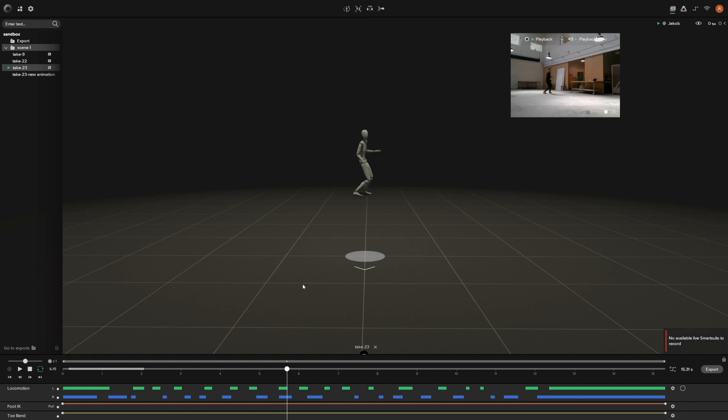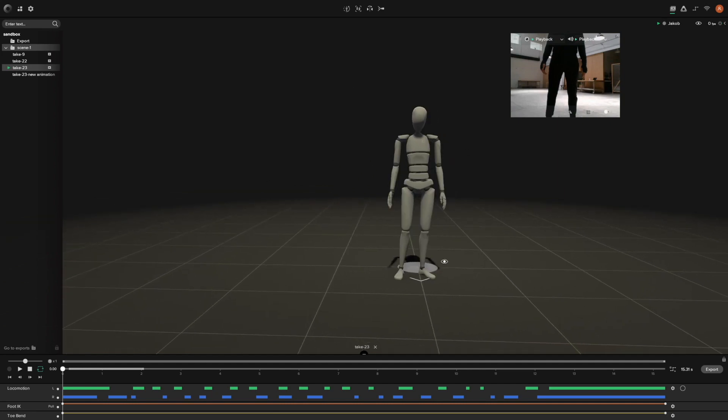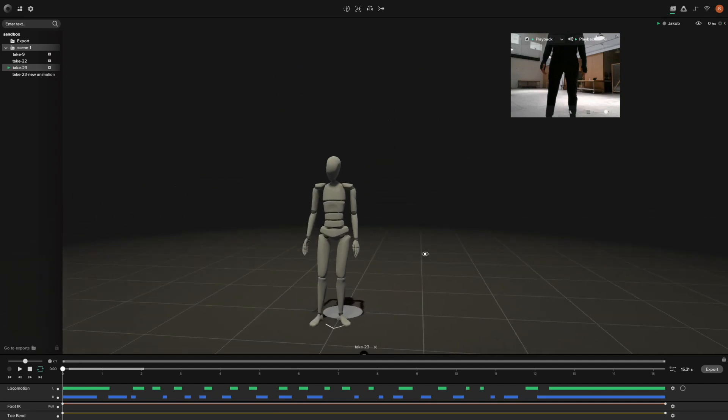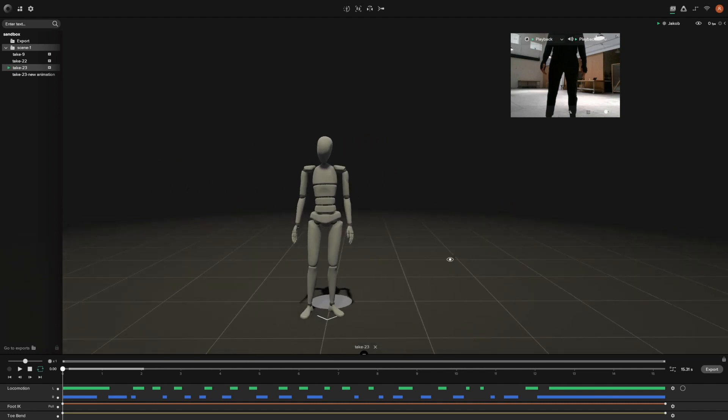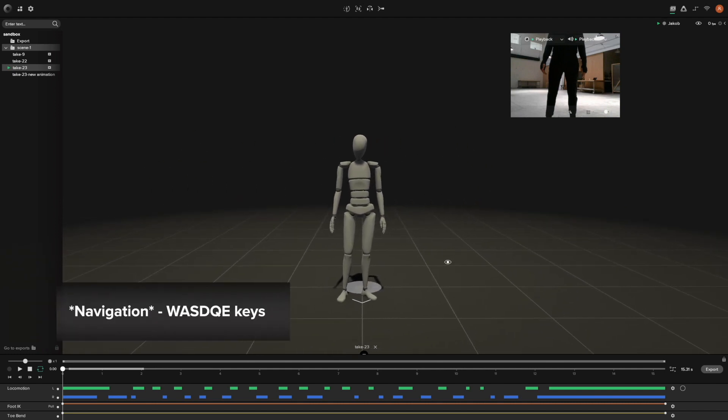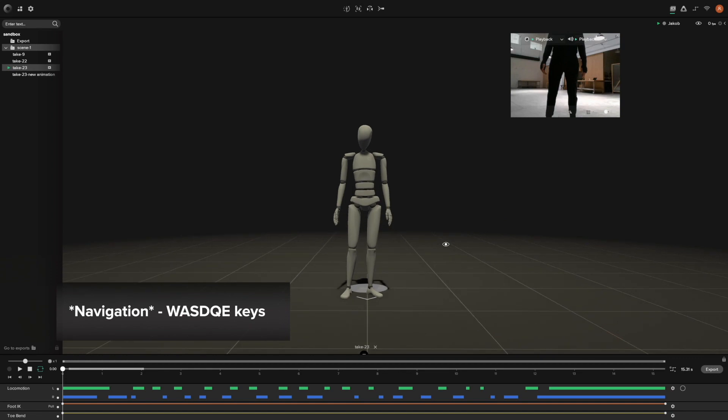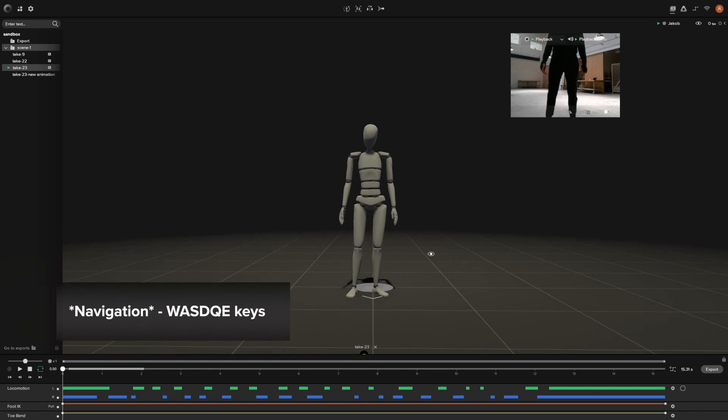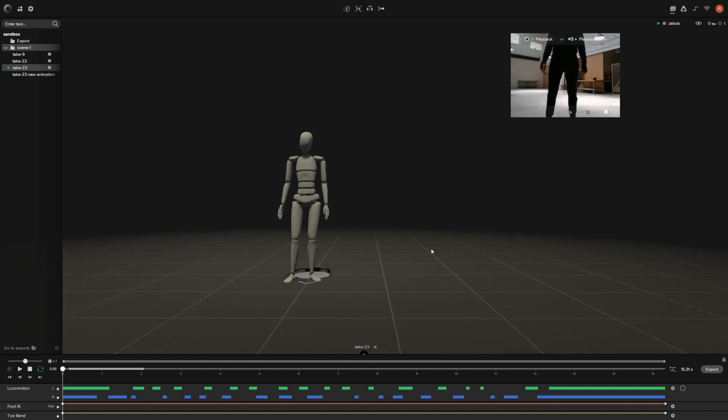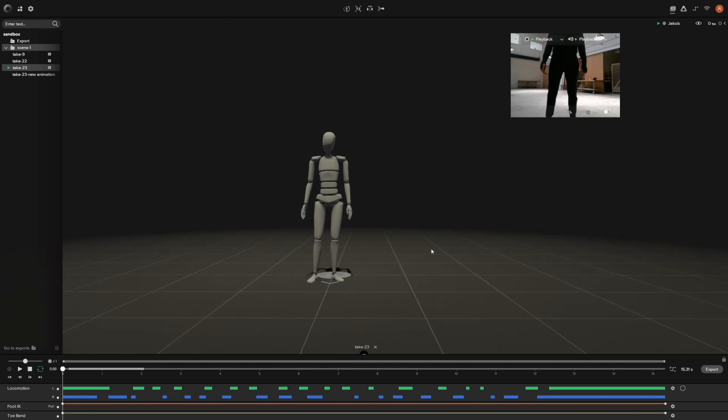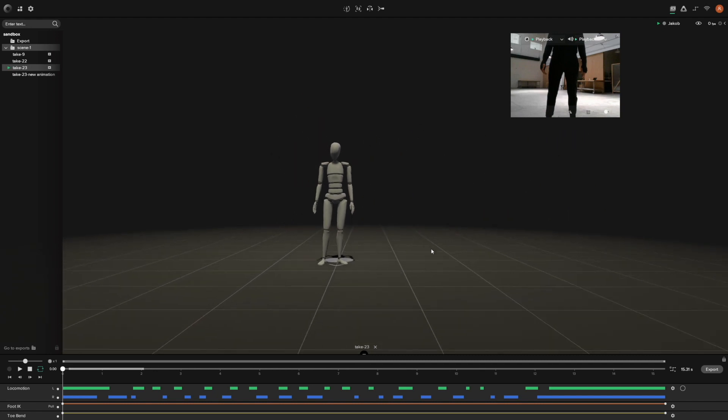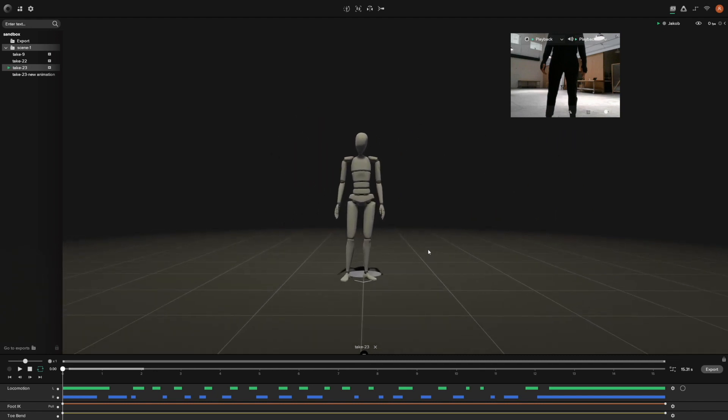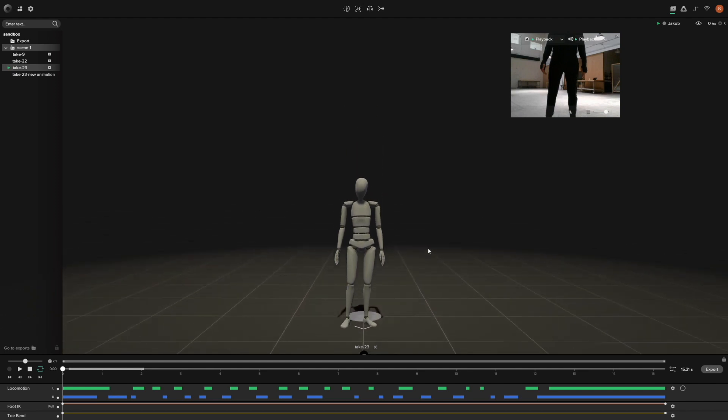What we also have is navigation inside of this view. You can actually fly around in this view and the way you do that is just by using the WASD keys. It's very similar to Unreal and Unity. Press A to go left, D right, W forward, S backwards.